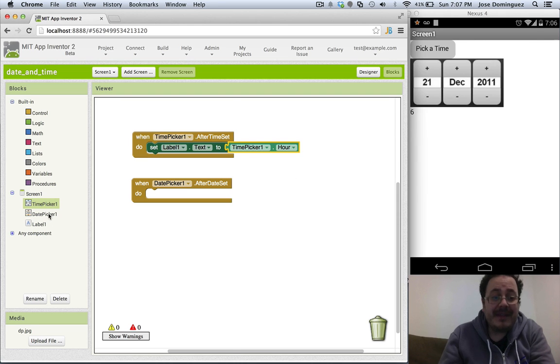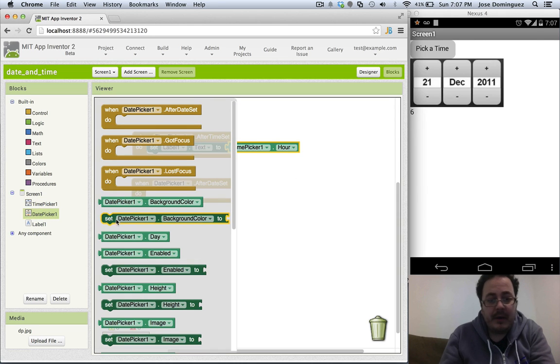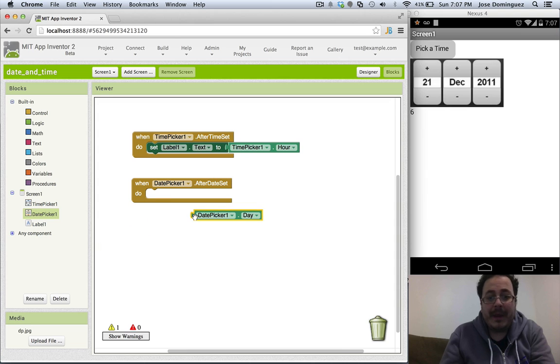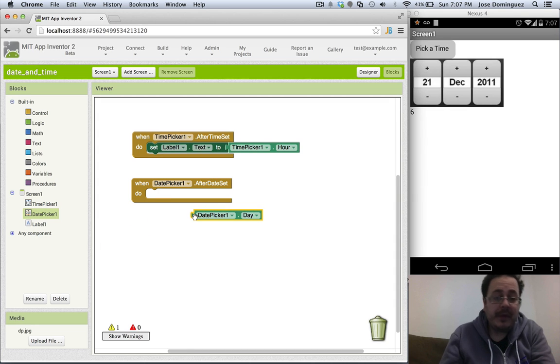For the date picker, it's really similar. We can get the day, we can get the month, we can get the year.